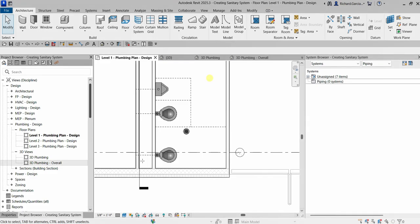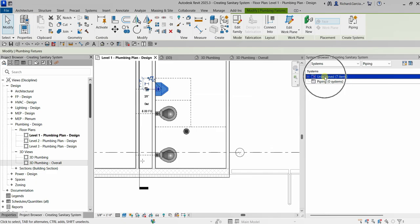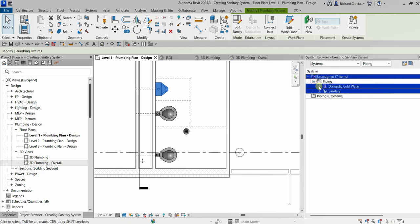Welcome, Learning with Rich here. In this video, after we have placed all the plumbing fixtures from the previous exercise, we are now ready to create our sanitary system. As you can see in the system browser, we don't have any system on our piping, so all of these plumbing fixtures are in the unassigned system — that's why if I click one, it highlights.